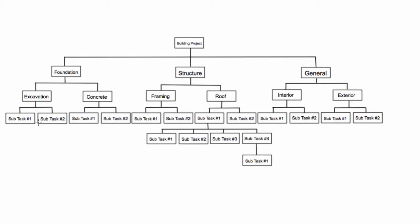When we get to the end of a branch, we call these things work packages, so I'll just highlight all of the work packages.